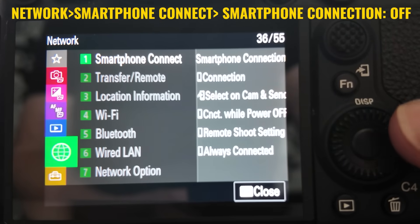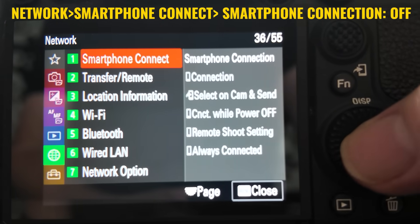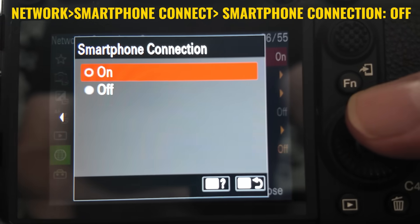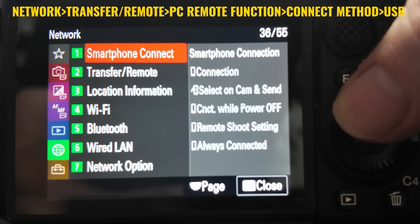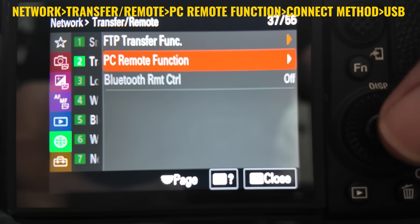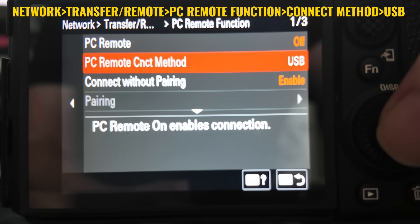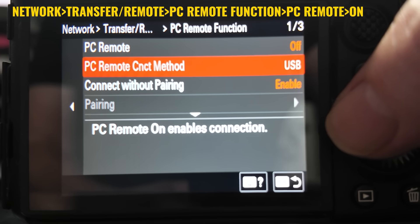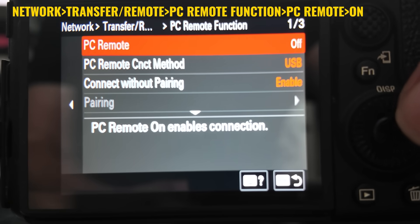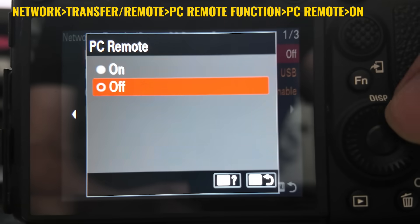First we've got to change the menu settings on the camera. Let's go down to network, then smartphone connect to smartphone connection, and we want to turn that off. Now we want to go to transfer remote, then PC remote function, go down to the connect method and make sure it's set to USB. Now go up to PC remote and turn it to on. Once you've got all the settings, plug in the USB-C cable connected to your computer, and now you're ready for tethered shooting.